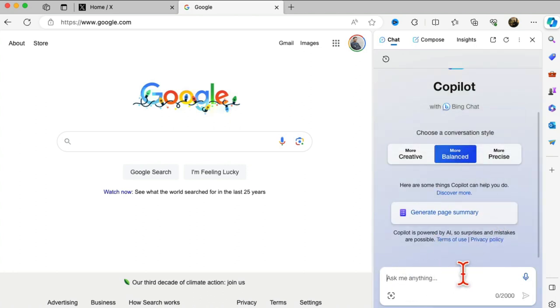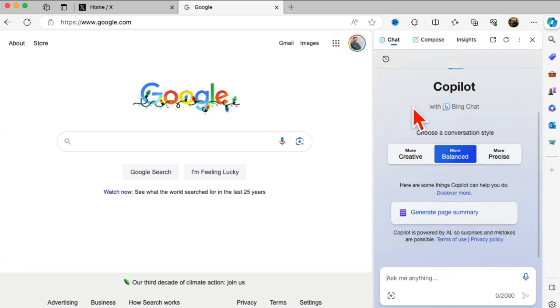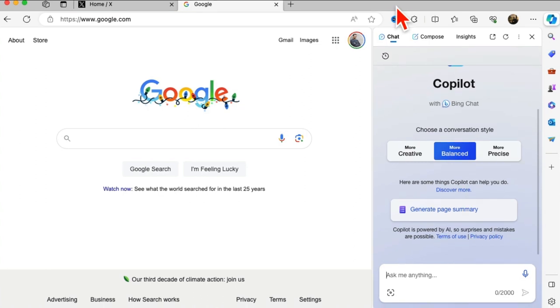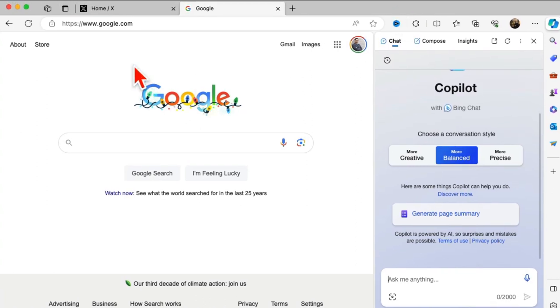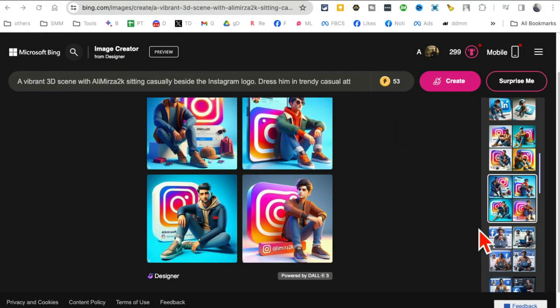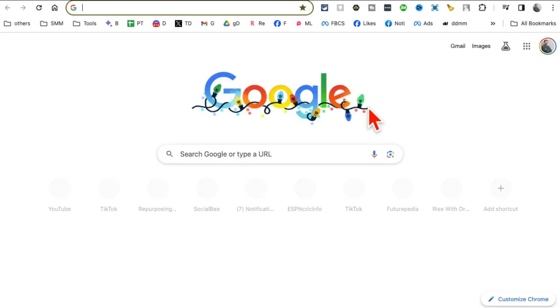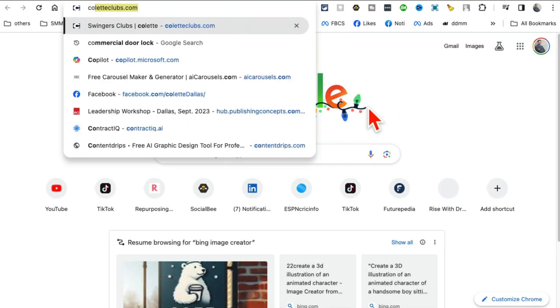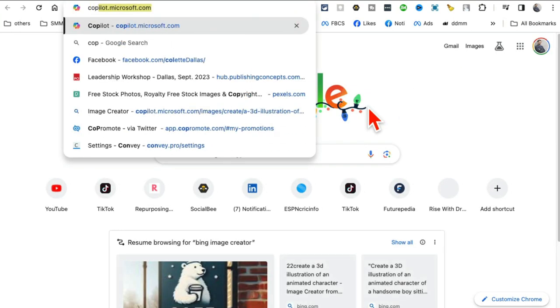Method number one is to download Edge, sign into your Microsoft account, and then you'll be able to use this sidebar to generate these 3D images. The other option is if you don't want to download Microsoft Edge.